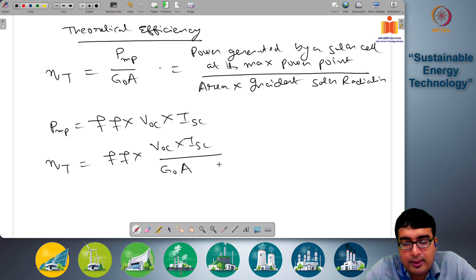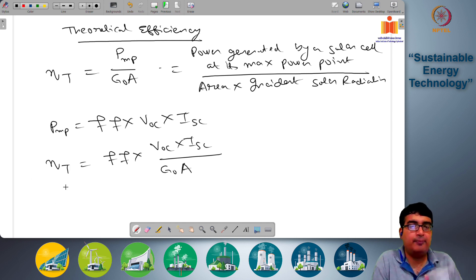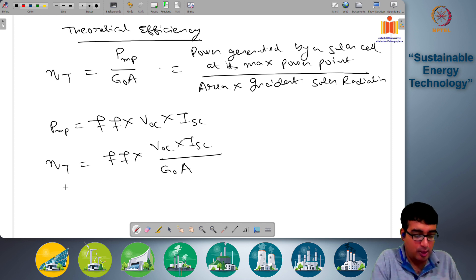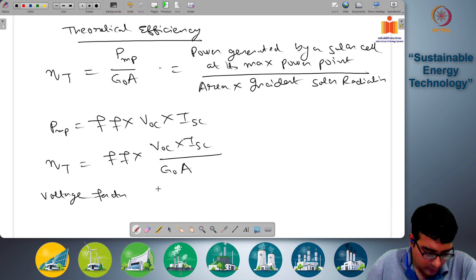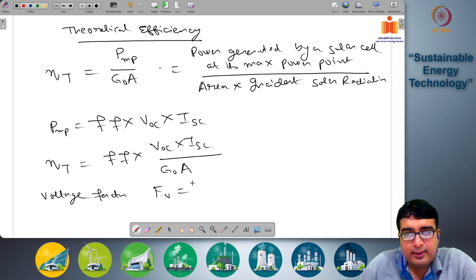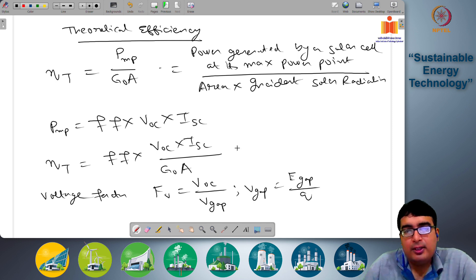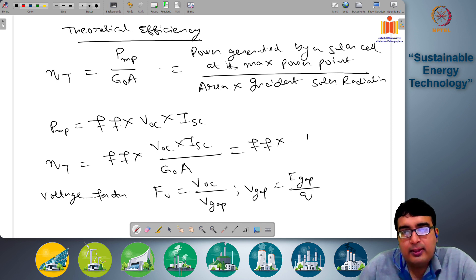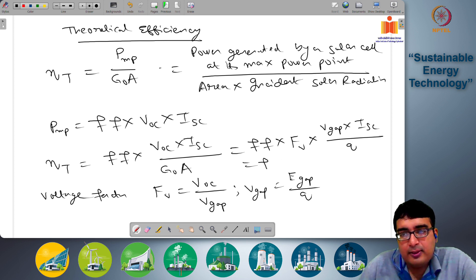Because of thermal energy and other effects, V_OC and V_gap are different. The voltage factor F_V is given by V_OC divided by V_gap, where V_gap equals E_gap divided by Q. So we can write eta_t as fill factor times voltage factor times V_gap times I_sc divided by G0 times A, which becomes fill factor times voltage factor times spectral efficiency.